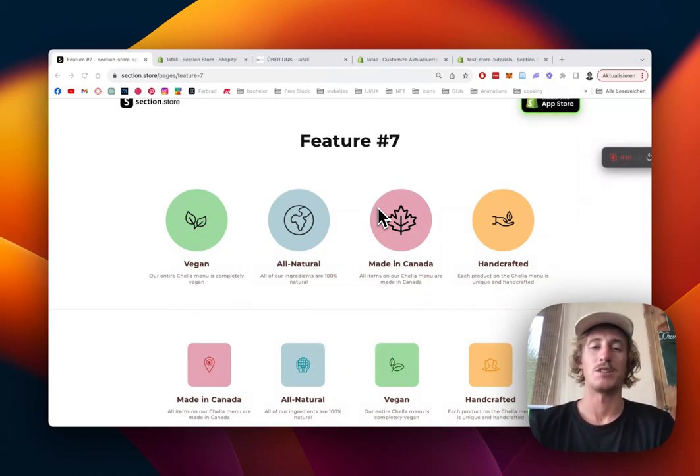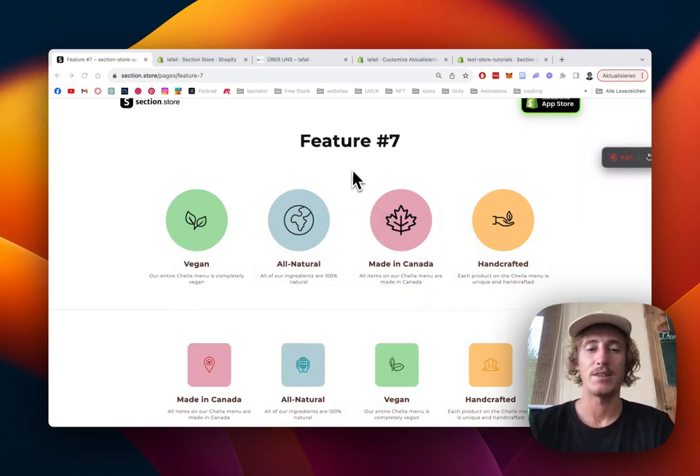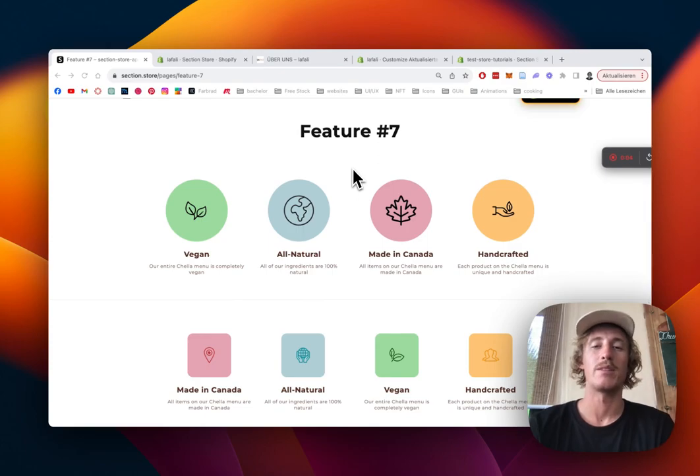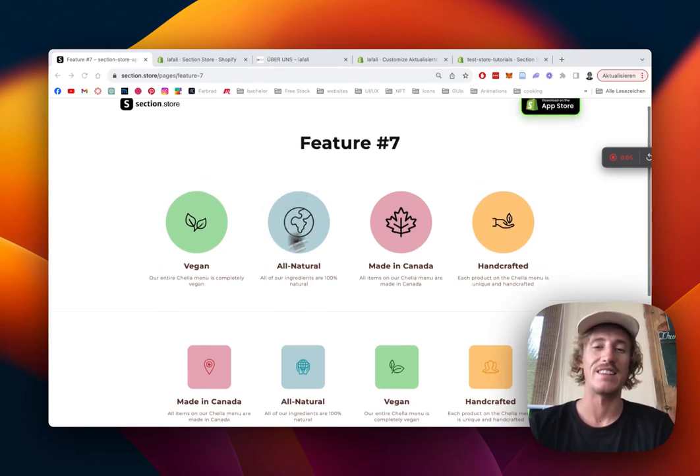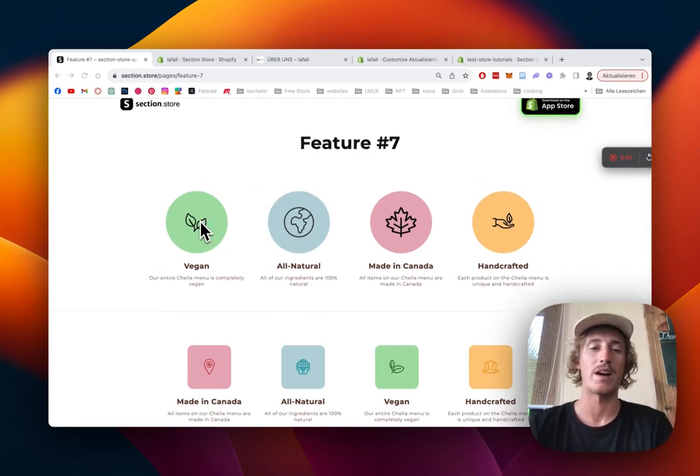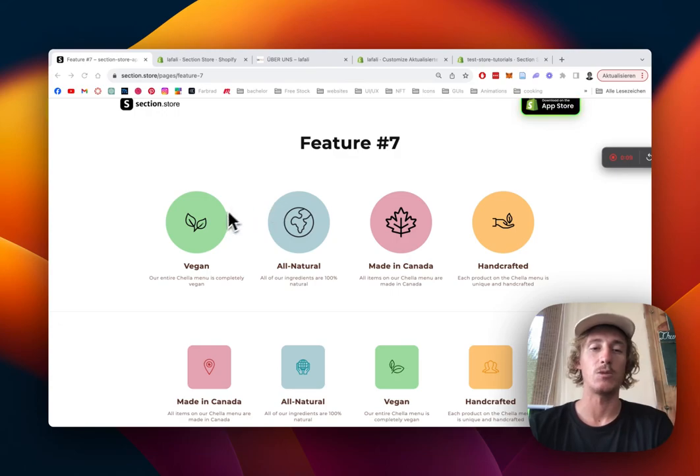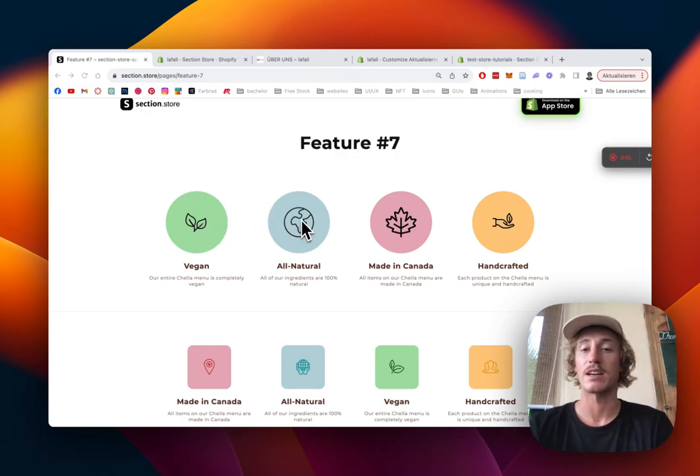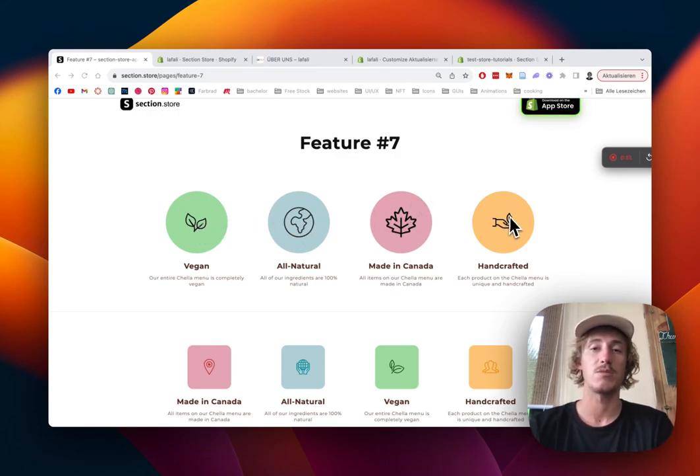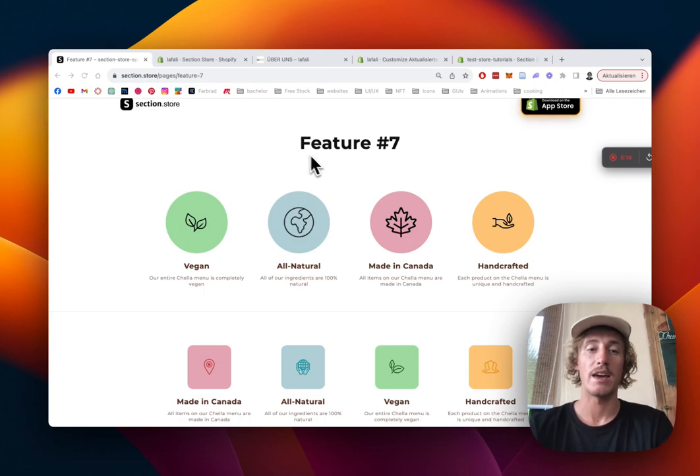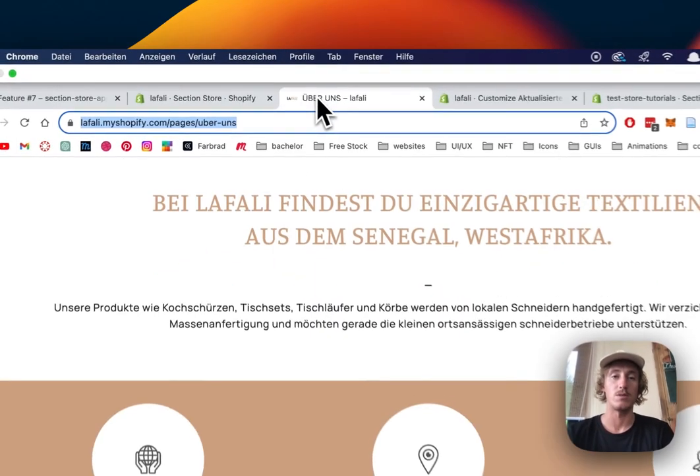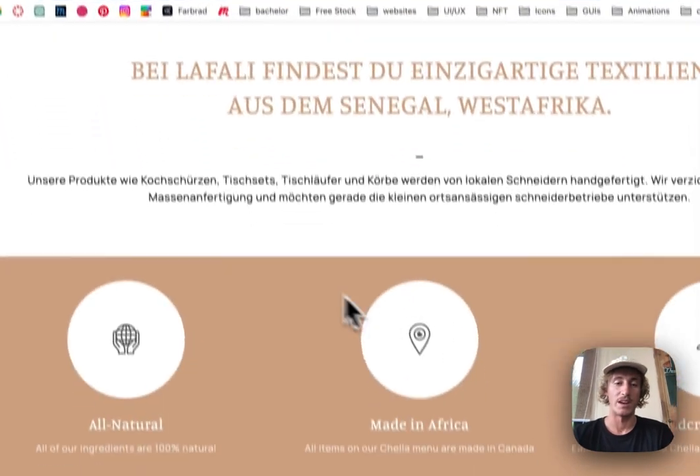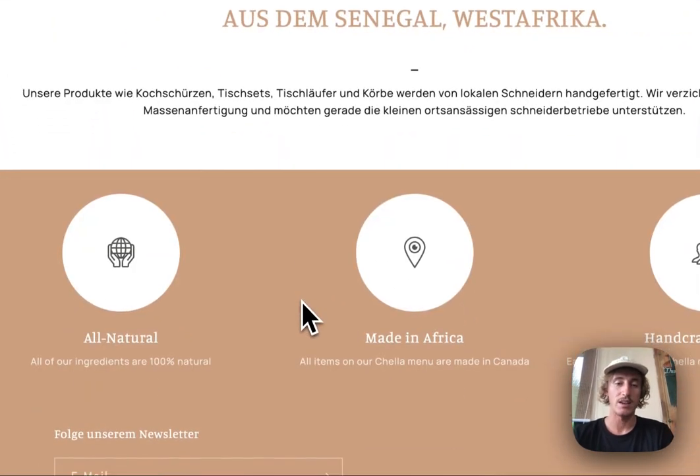What's up guys, this is Moritz here from Sections Store once again, and today we will be having a look at this multi-feature section right here, where you can easily include a couple of icons which are fully customizable, the color is changeable as well, and what we're gonna do,